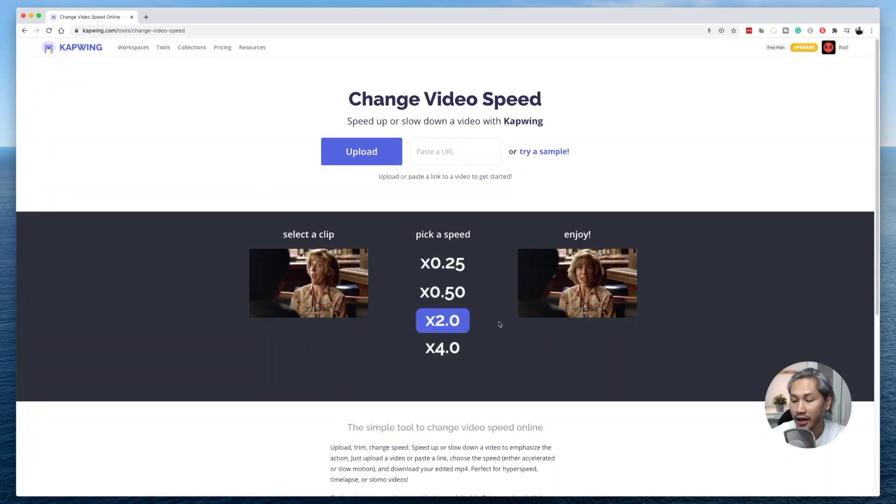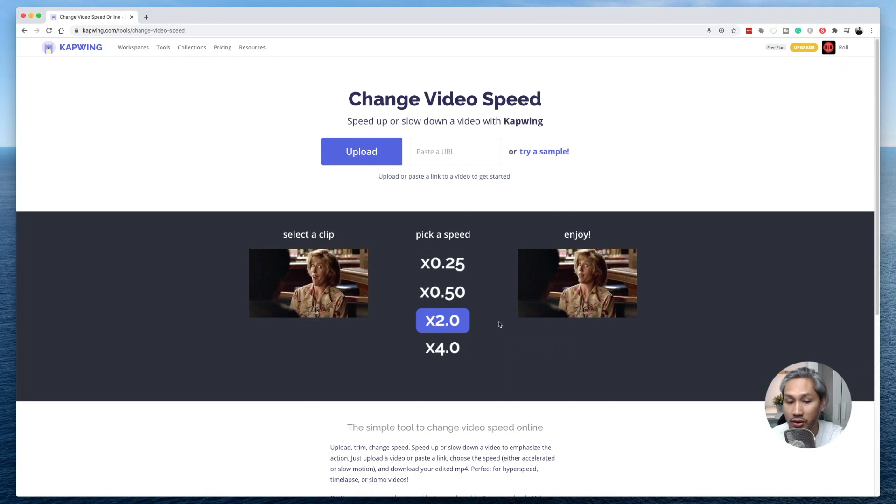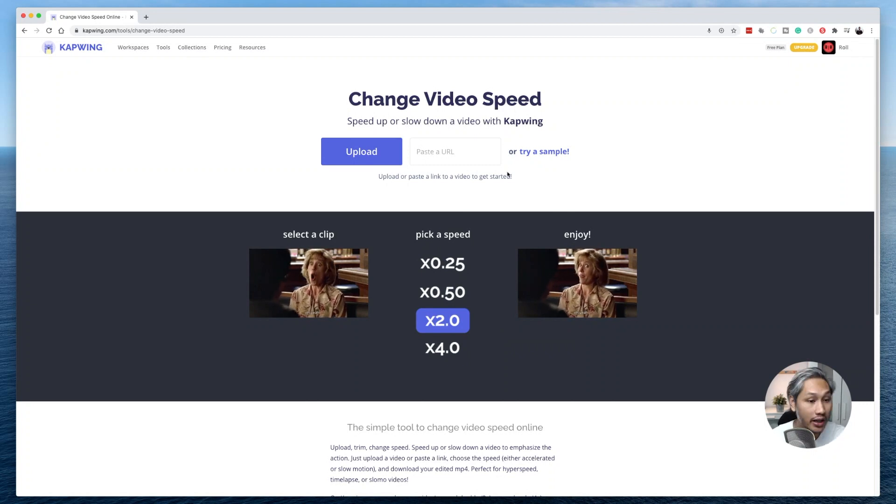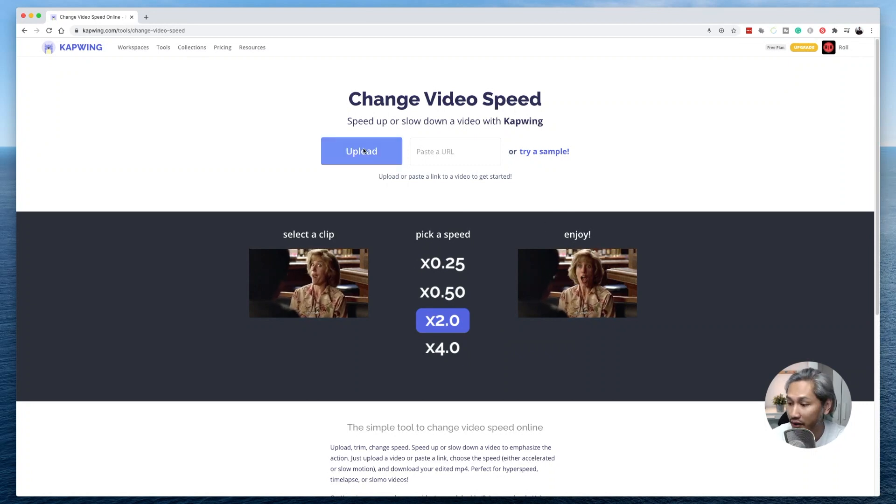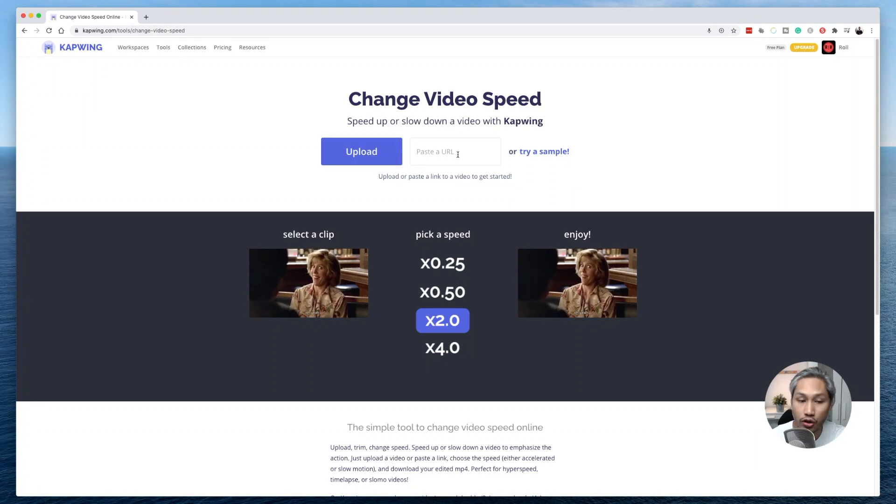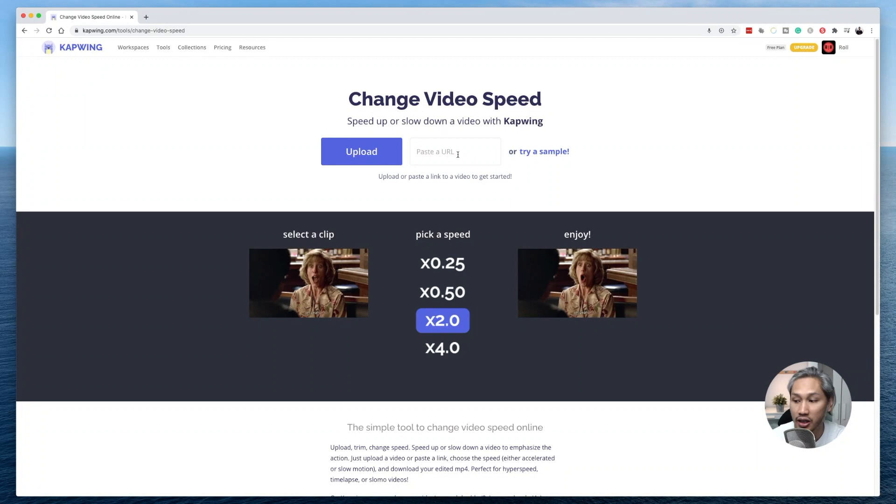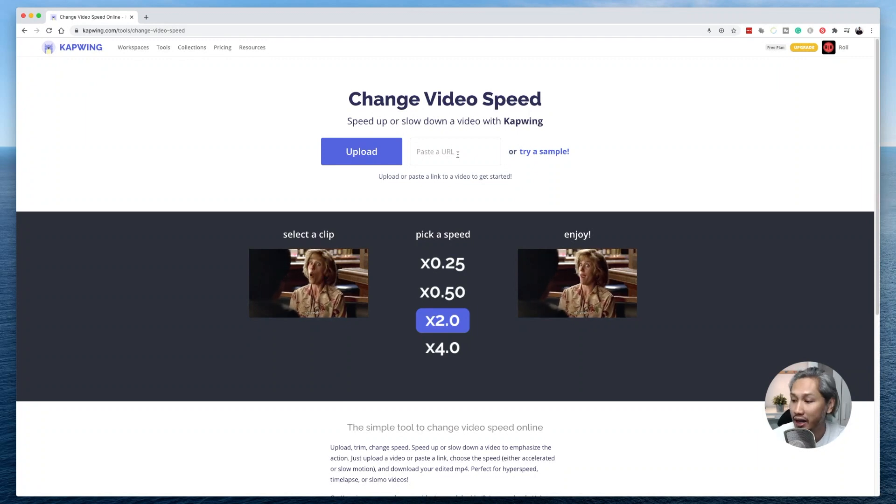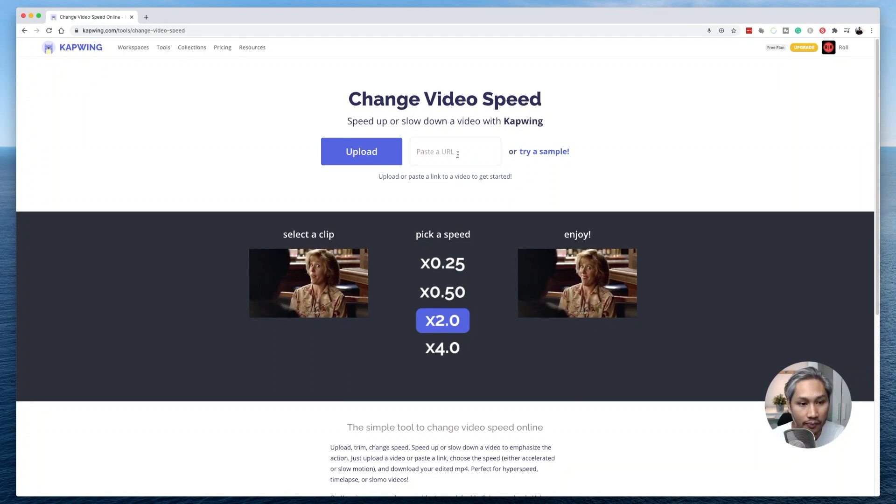Okay, click on that and you have two ways in which you can upload the video that you like to speed up. One is by uploading the video if you have the video file on your computer. The other way is if you would like to use a video from a link, it can be a YouTube link, then go ahead and paste the YouTube link here.